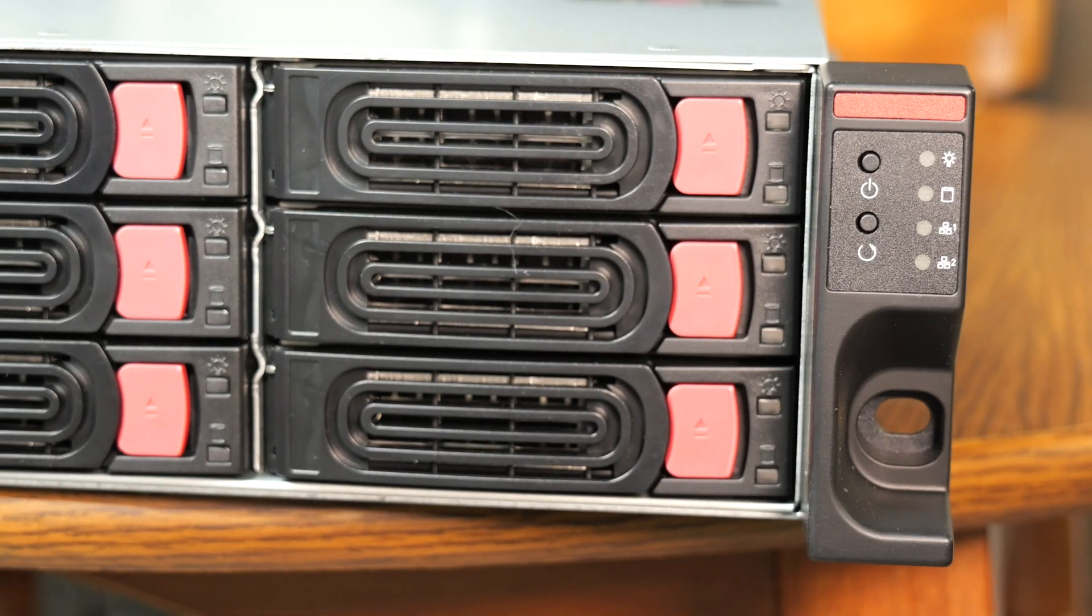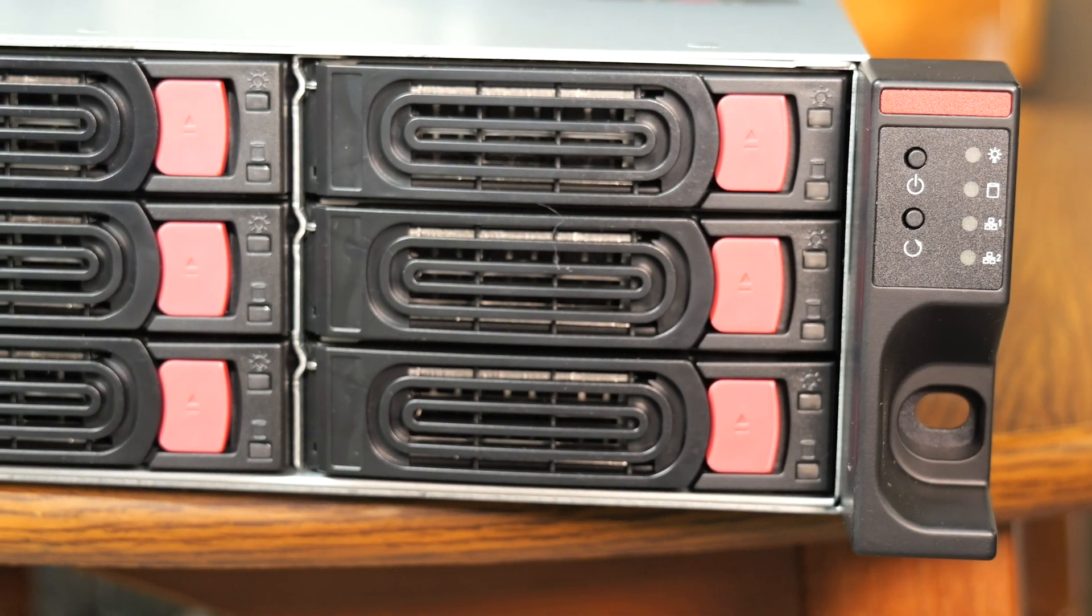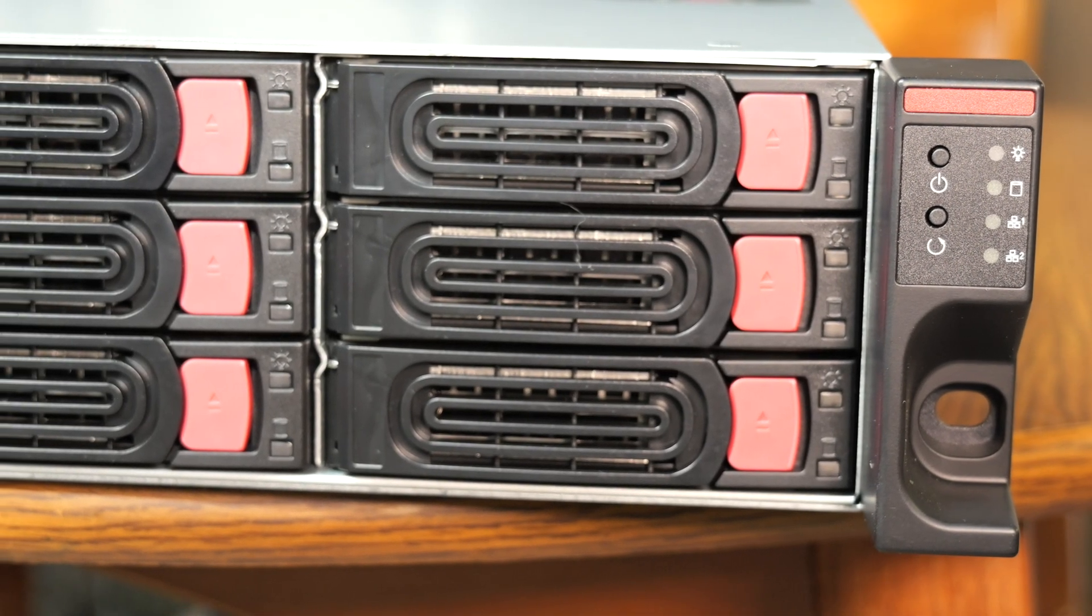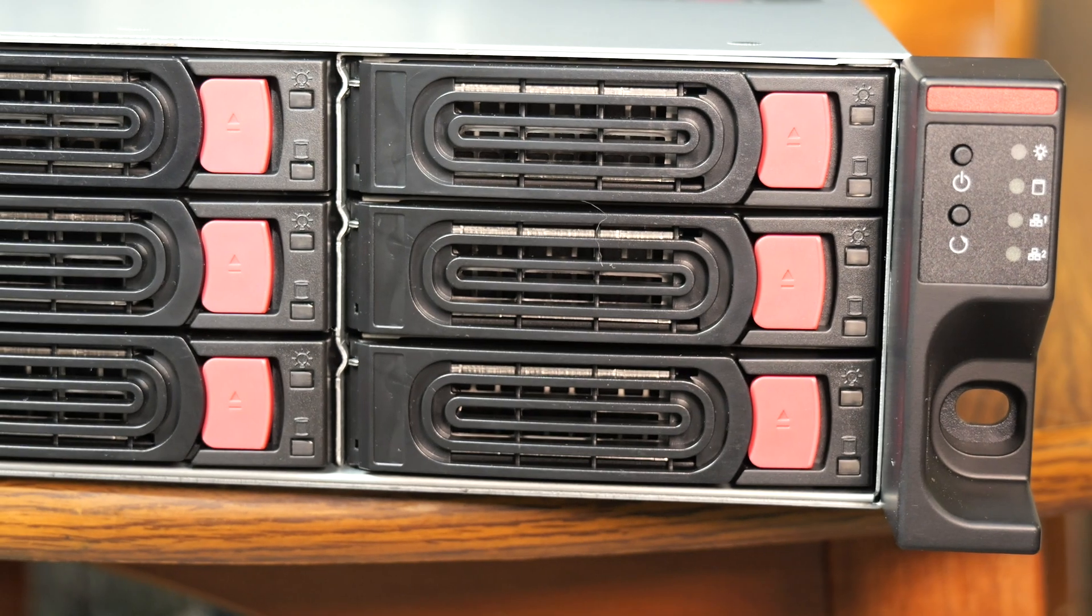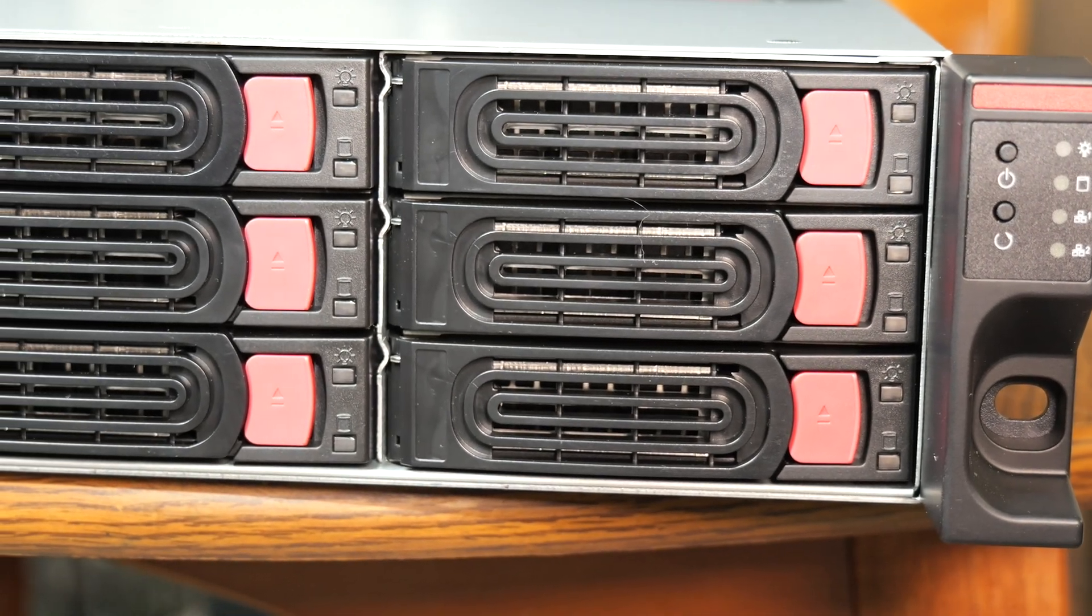One reason why I chose this case is because of its 2U factor, taking up minimal space. But that also presented a challenge of its own.